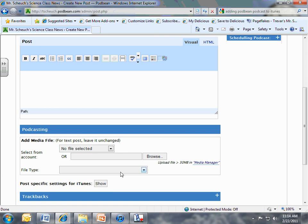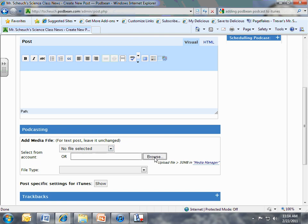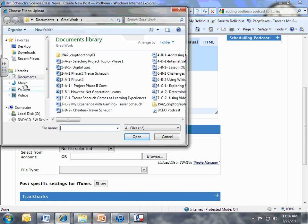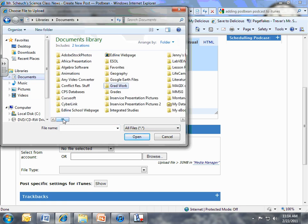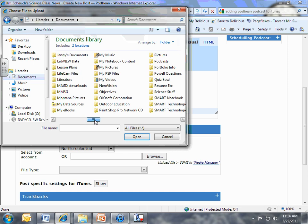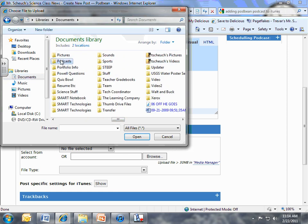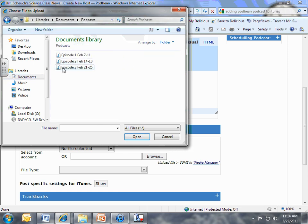This is where you're going to upload your file that you just created. So you want to go to select file from account or you want to browse. You're going to click browse, and you can go to wherever you saved your podcast. I have a special folder that I've created for podcasts. And then what you do is just select the file you want to upload. Hit open.